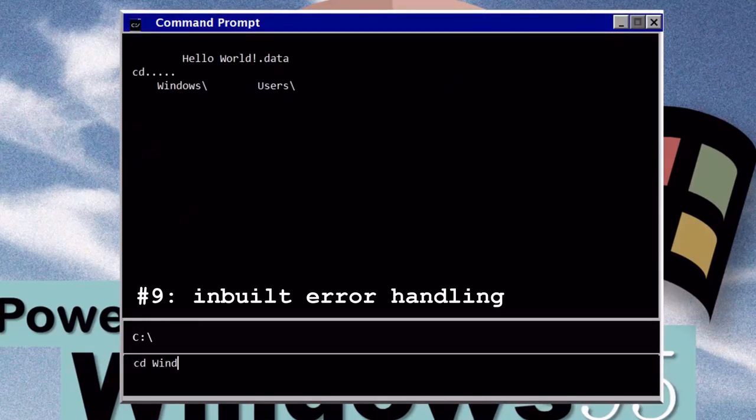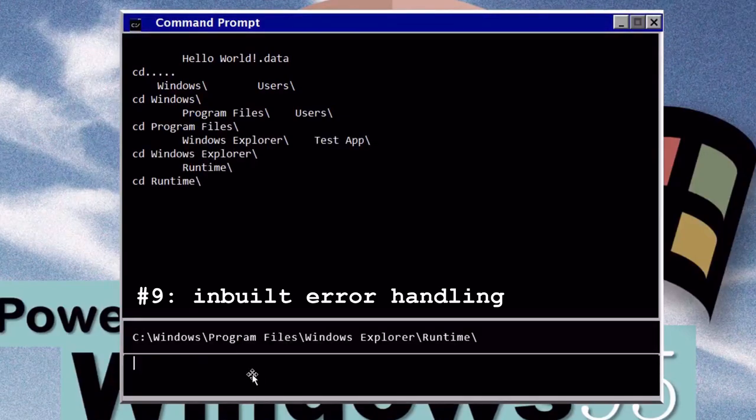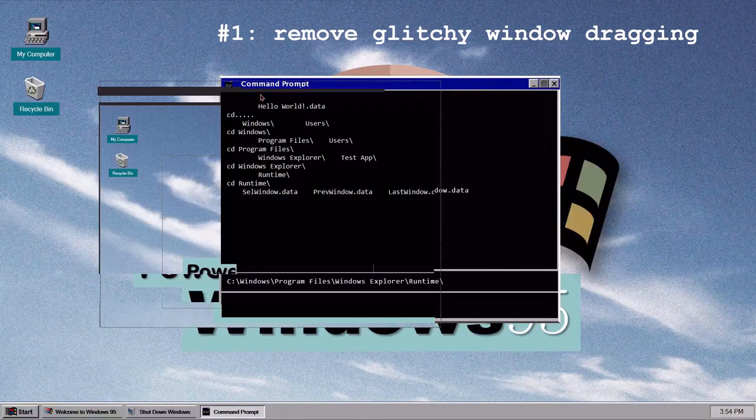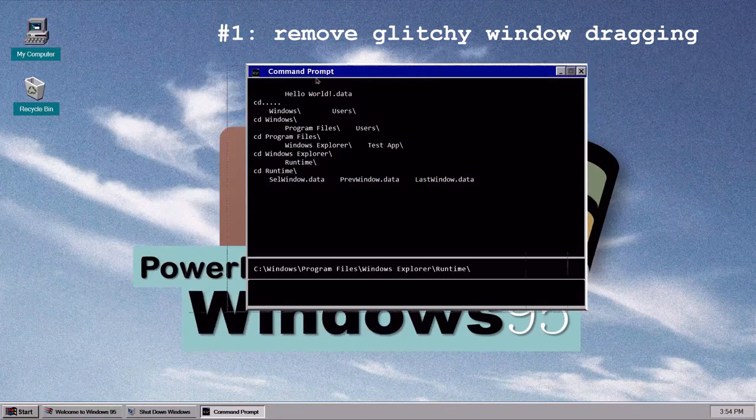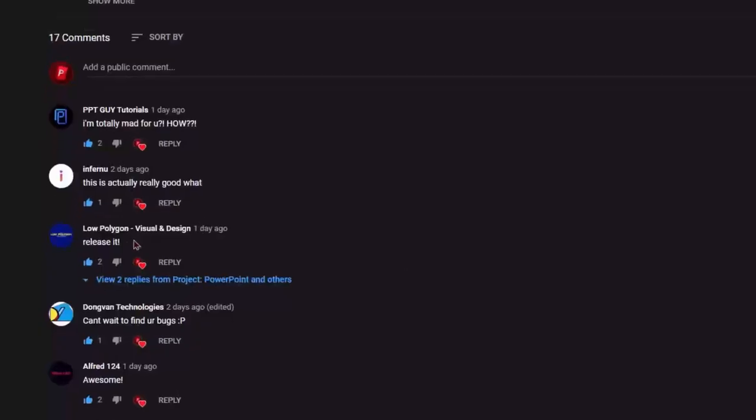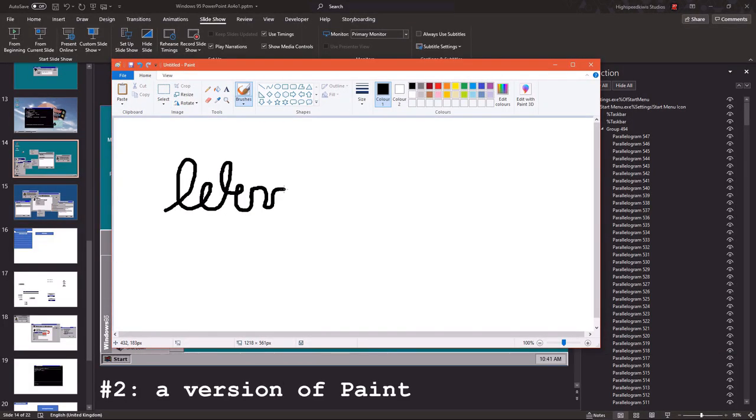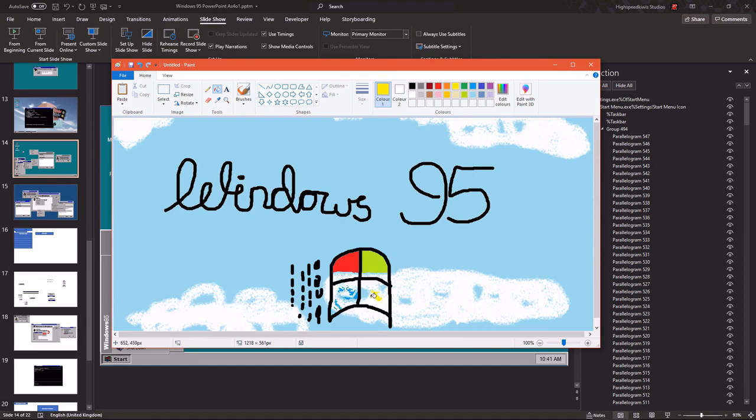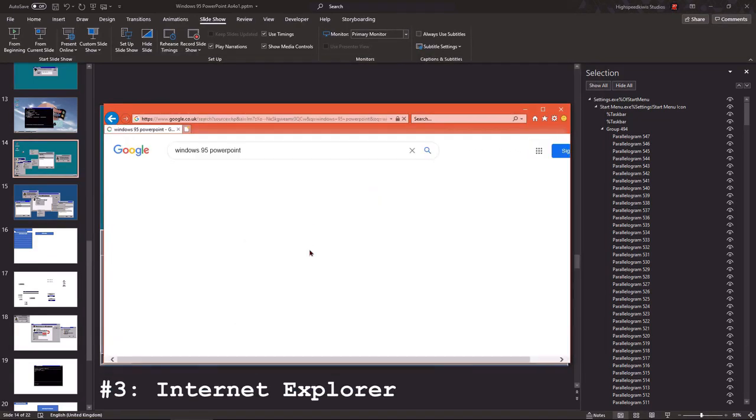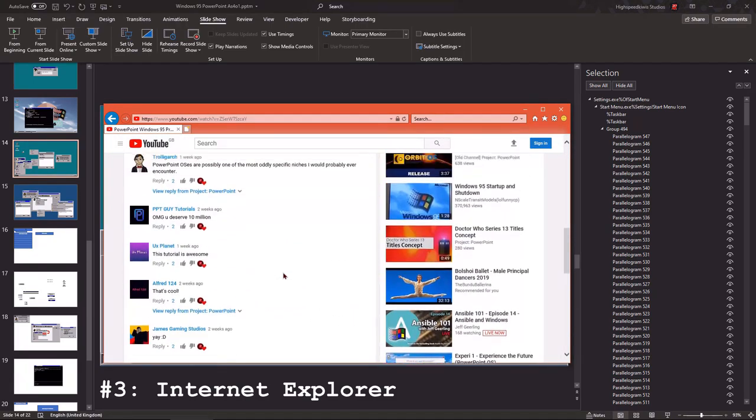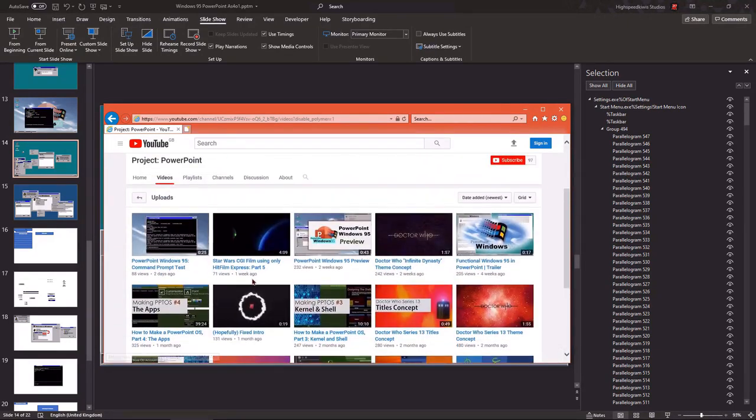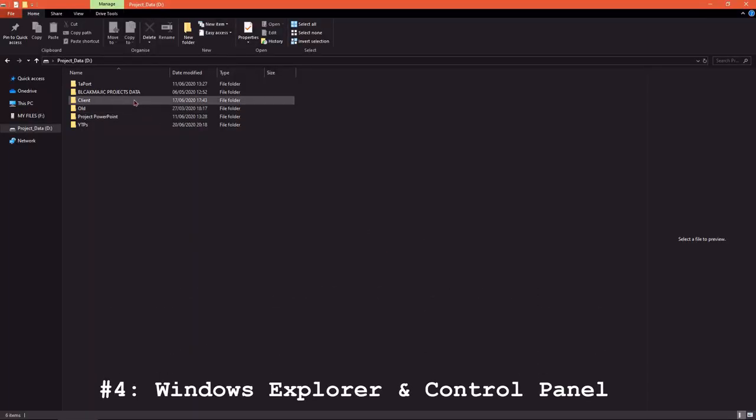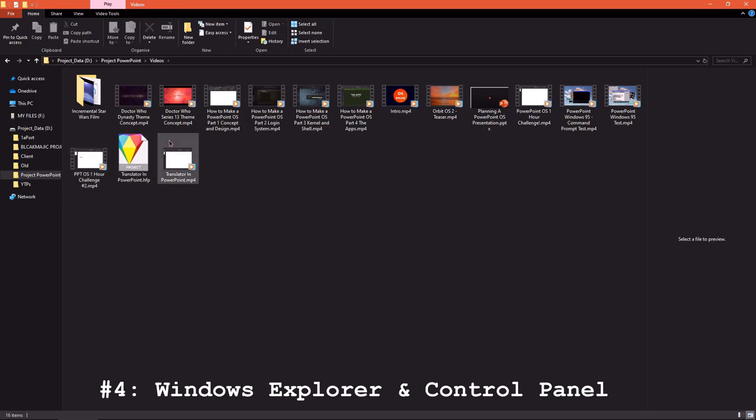And finally, any errors are redirected to the prompt or prevented with checks. And finally, evaluation time and planned features for part 2. Number 1, remove glitchy window dragging and iron out window resizing plugs. Otherwise Dongvan Technologies will find plenty of them, and we don't want that. Next, I plan to include a version of paint, because what is Windows 95 without paint? Oh, and also sorry for the terrible drawing I just made. Number 3 is Internet Explorer. It'll be tricky finding auto-shake about that, but hey, it's a challenge worth rising to. It's not very attractive managing all your files in the command prompt, so I'll be sure to include Windows Explorer and a control panel.